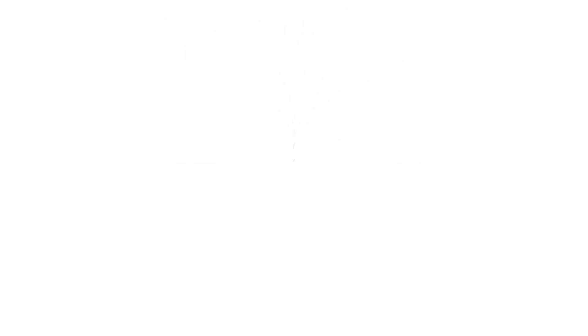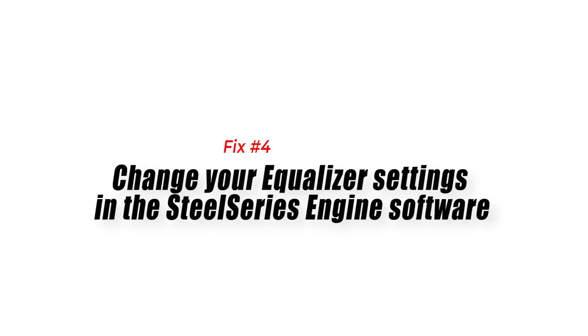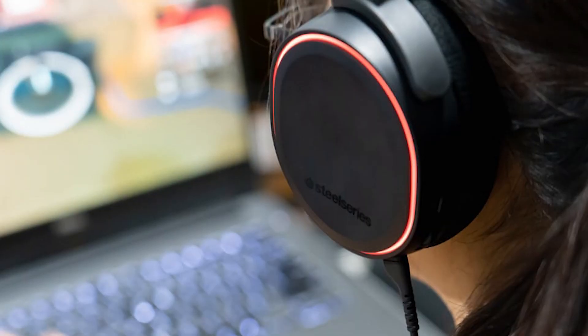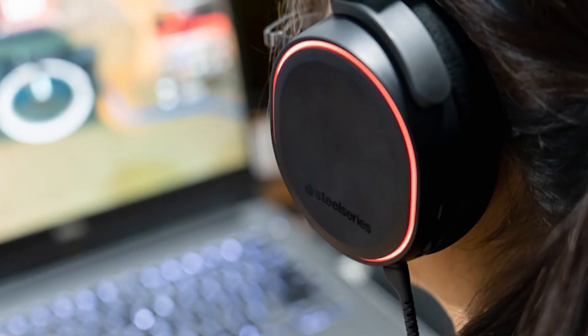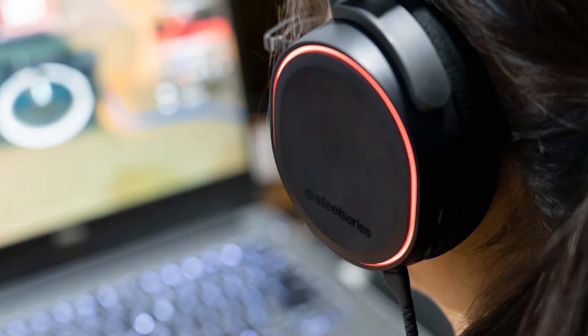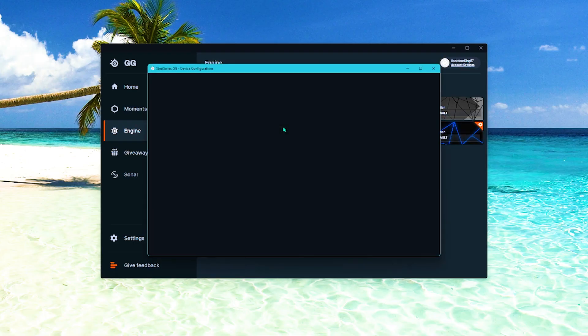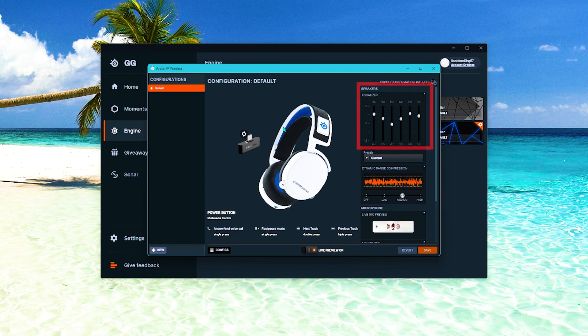Fix number four, change your equalizer settings in the SteelSeries engine software. For some people, tweaking the equalizer settings on their SteelSeries engine software is the key to totally eliminating sound issues. When you click your headset in the SteelSeries engine, one of the things that you'll see is the speaker equalizer settings.